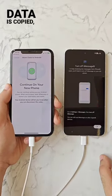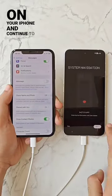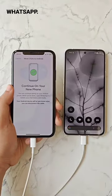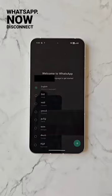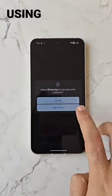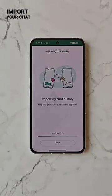Once data is copied, turn off iMessage on your iPhone and continue to set up your Android phone and install WhatsApp. Now disconnect the cable and register your WhatsApp account using the same mobile number to import your chat history.